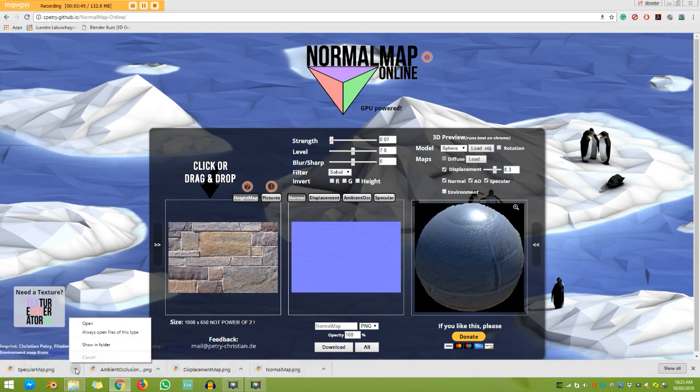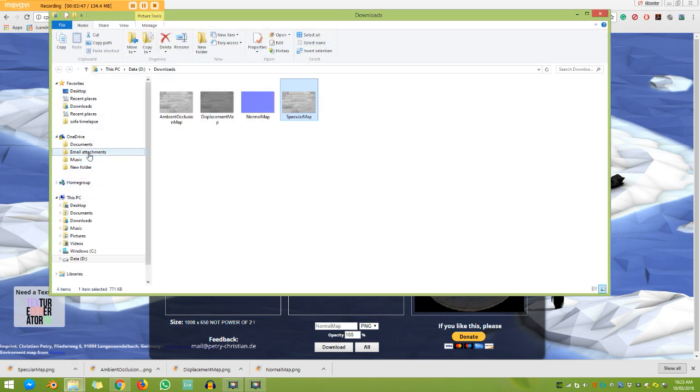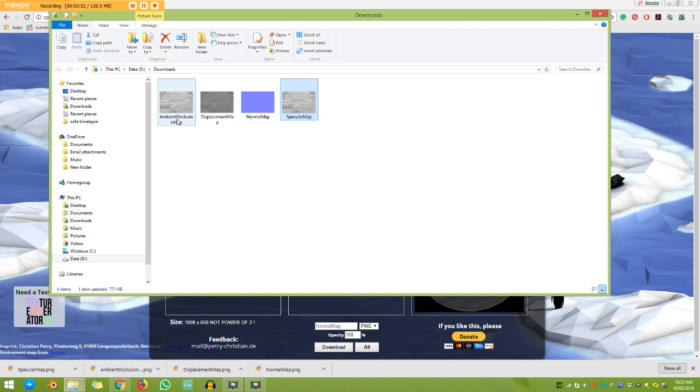So if I go to my download folder on my computer, okay, so I'm in my downloads now, you can see it has generated these for us. And it's even named them for us. So we have ambient occlusion, displacement, normal map, and specular map.